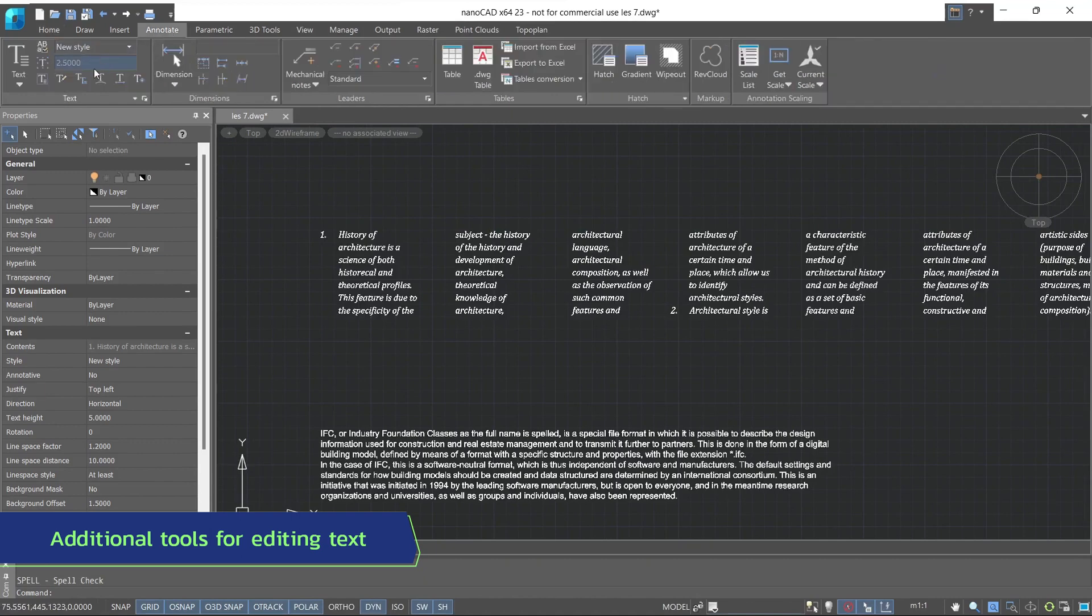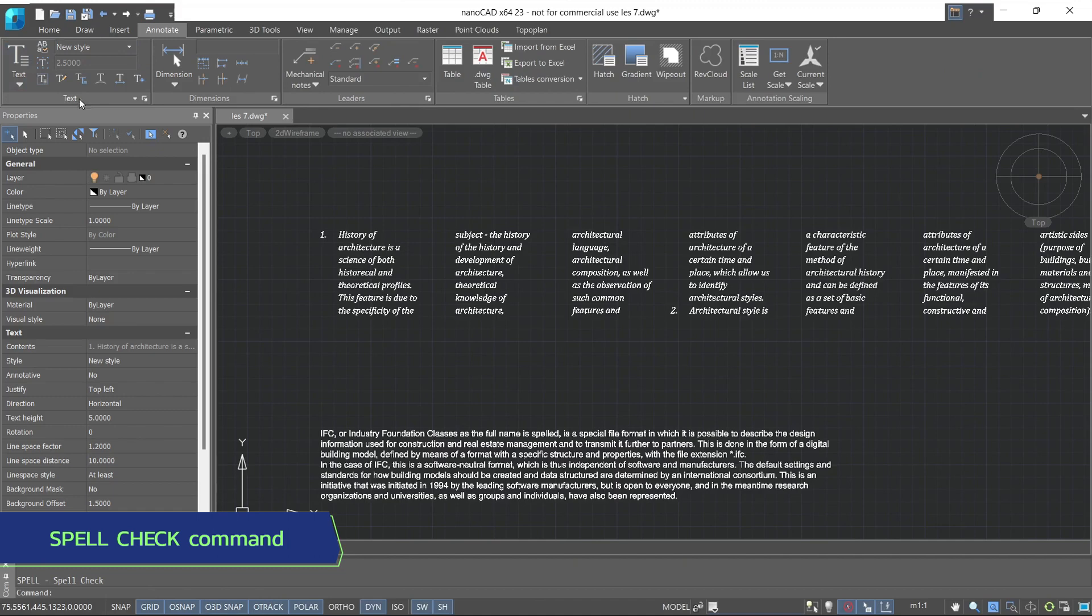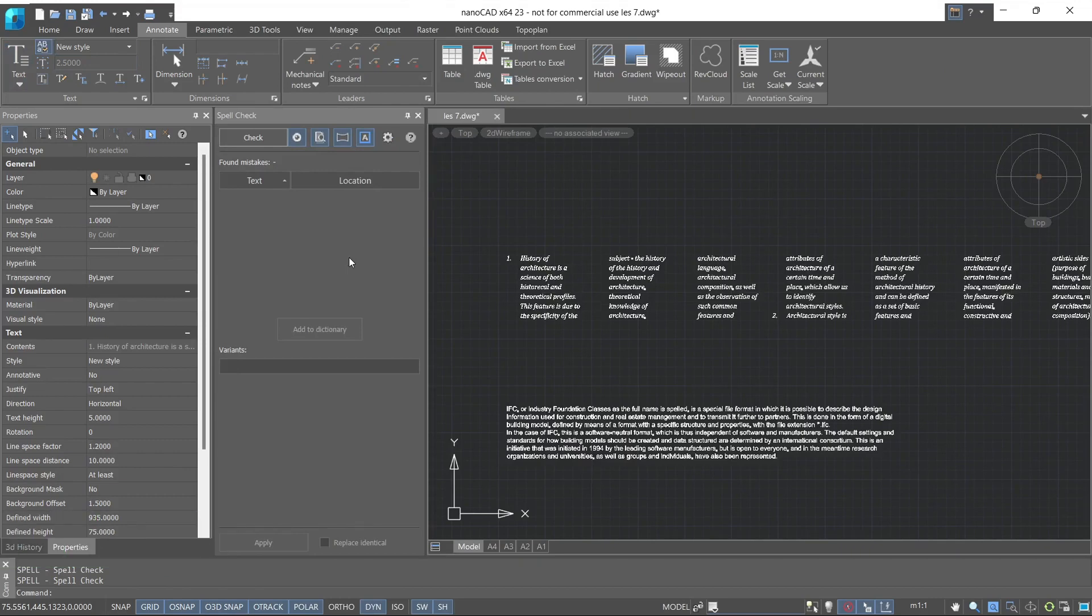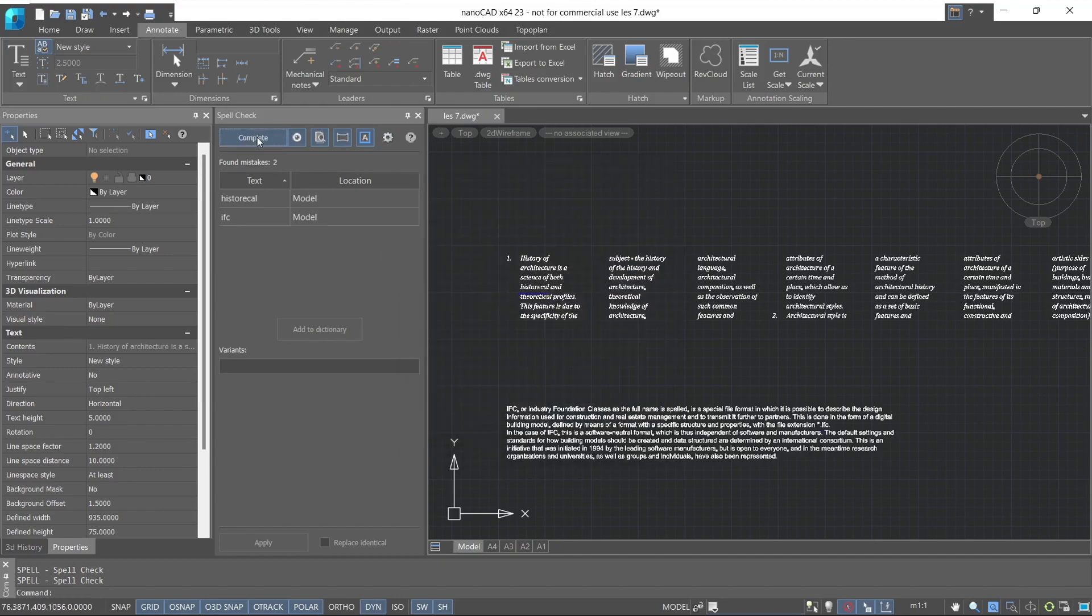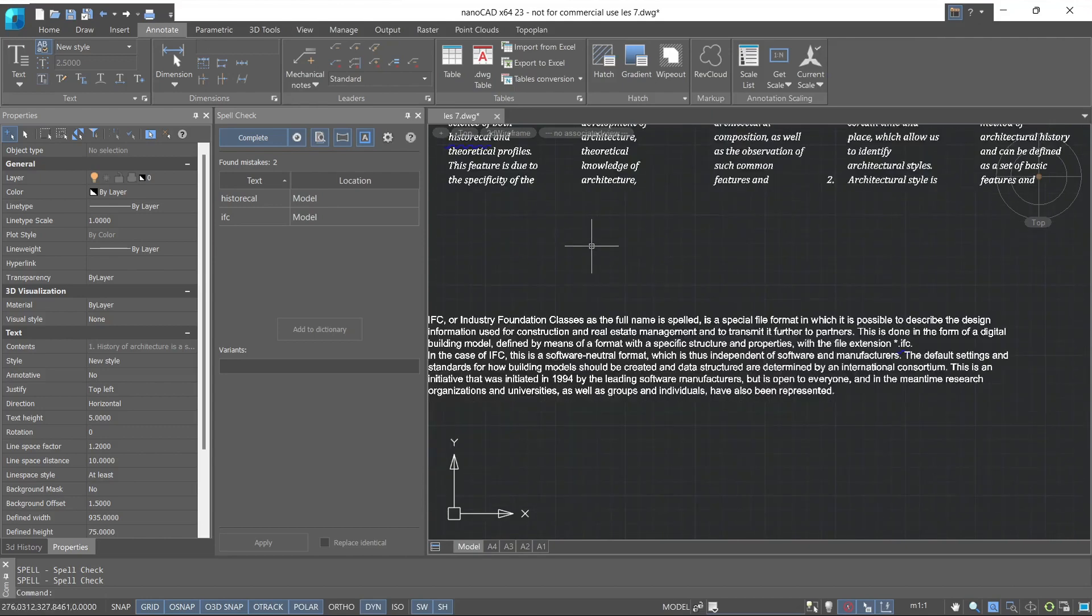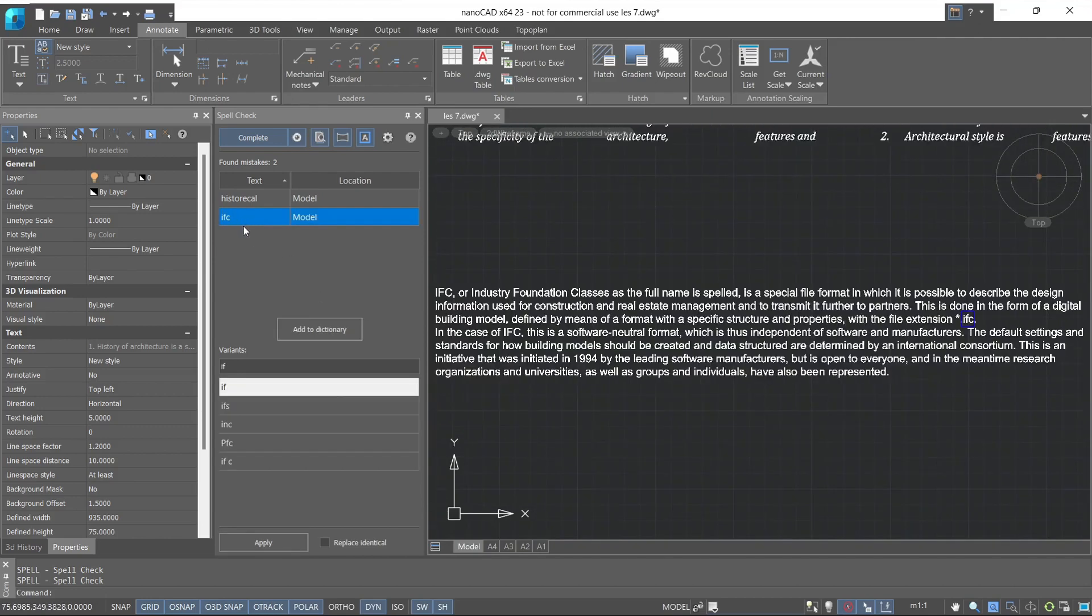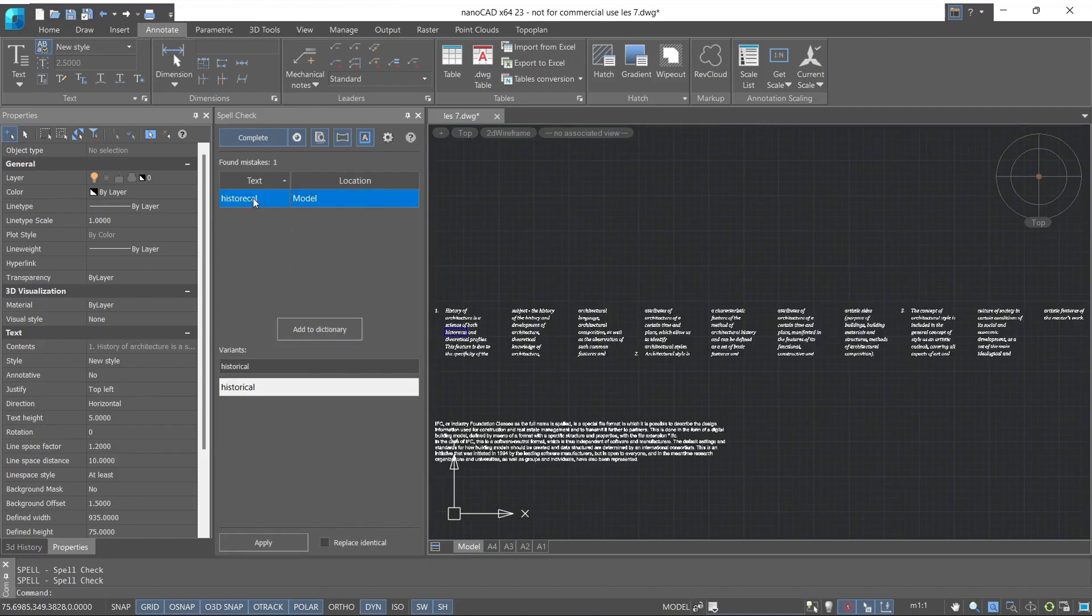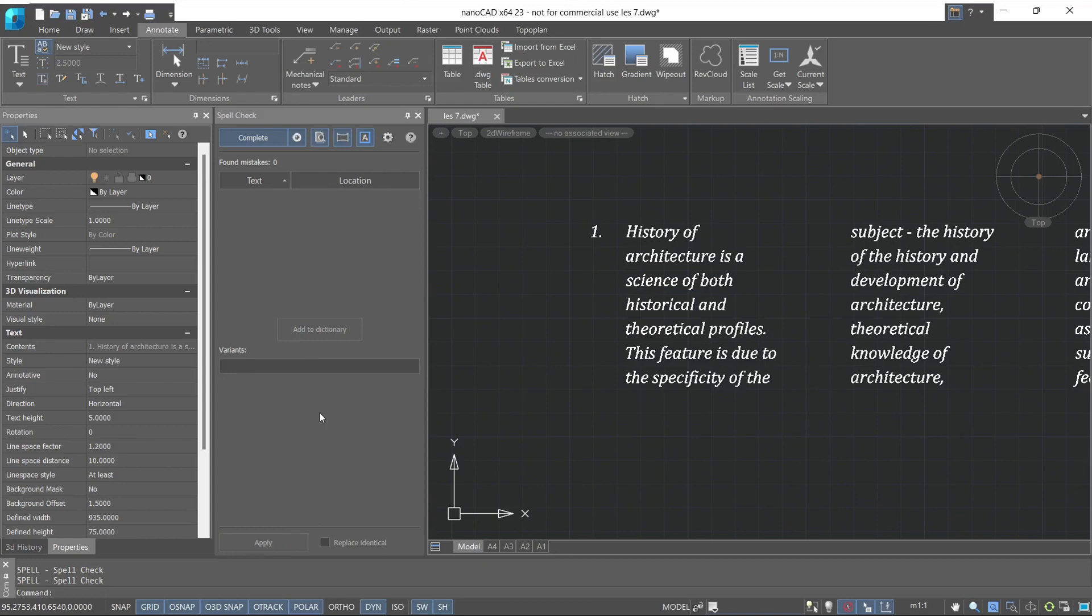The first thing available is spell check. Spell check helps identify all grammatical errors present in the text and also highlights them with an underline. Let's fix this mistake. Let's add word to the dictionary. We also underline errors with a frame. Let's fix this mistake. After applying the changes, the word with the error is automatically edited and we can finish the spell check.